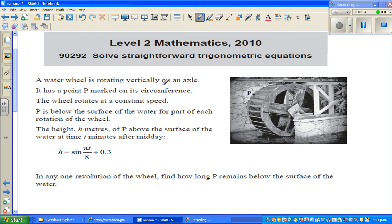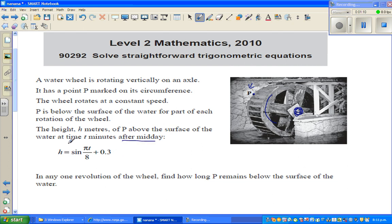So let's read the question: a water wheel is rotating vertically on an axis. This is the axis, and this is the water wheel. It has a point P marked on its circumference. The water wheel rotates at a constant speed. P is below the surface of the water for part of each rotation. The height h meters of P above the surface of the water at time t minutes after midday is given by an equation.